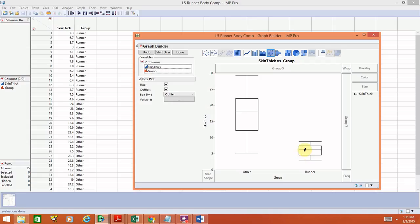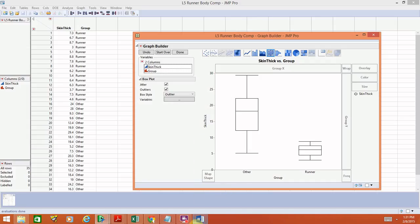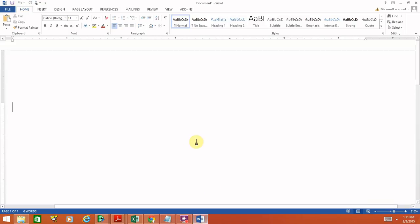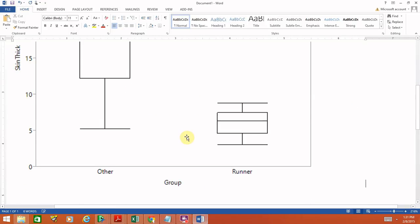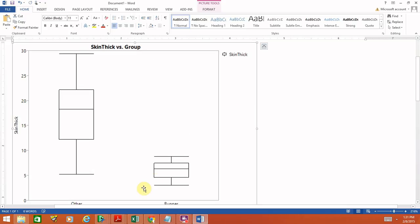If you want to get this graph into Word, right-click on the background of the graph, select Edit, then Copy Graph. Open your Word file and paste the graph in. As before, you can resize it and all that.